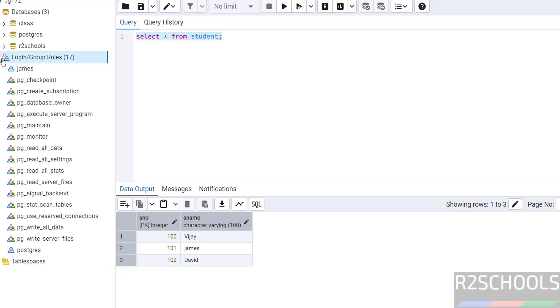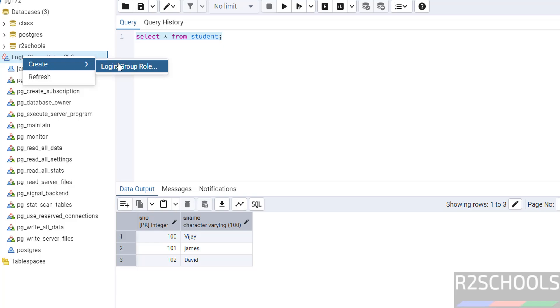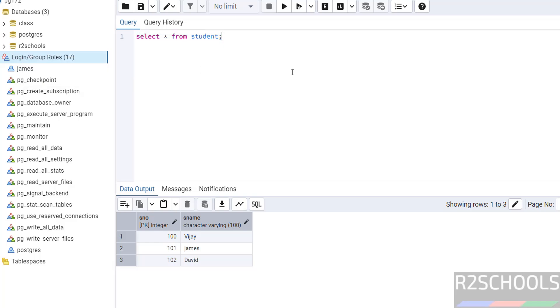In the same way, if you want to create logins, right-click here, select create, then login or group role. Until now we have performed actions by using psql and pgAdmin. We have another tool that is DBeaver.